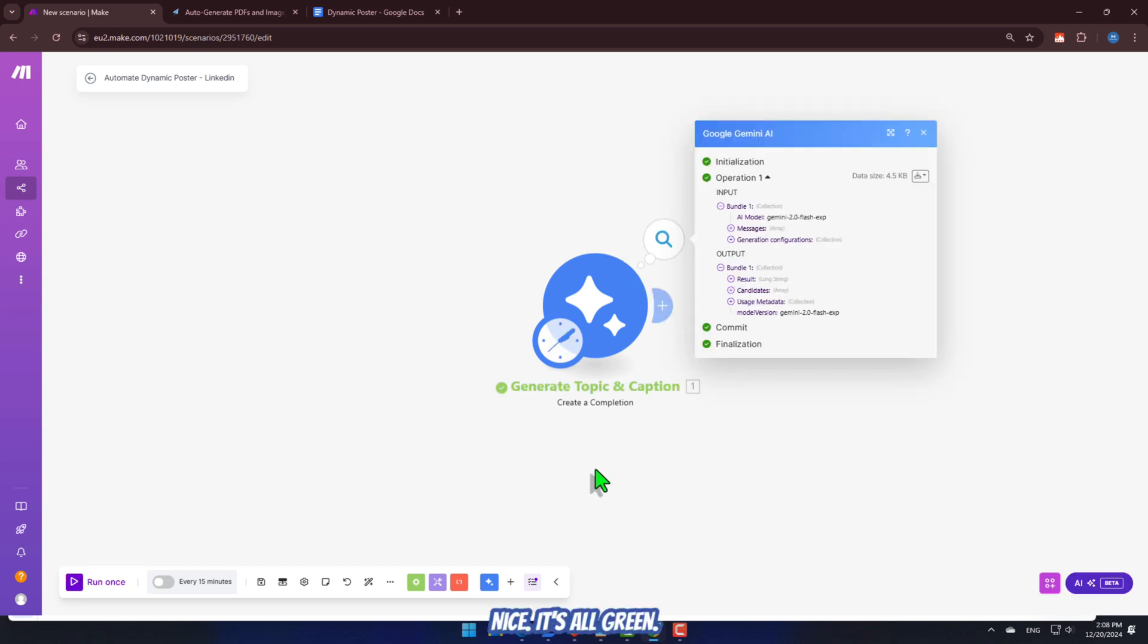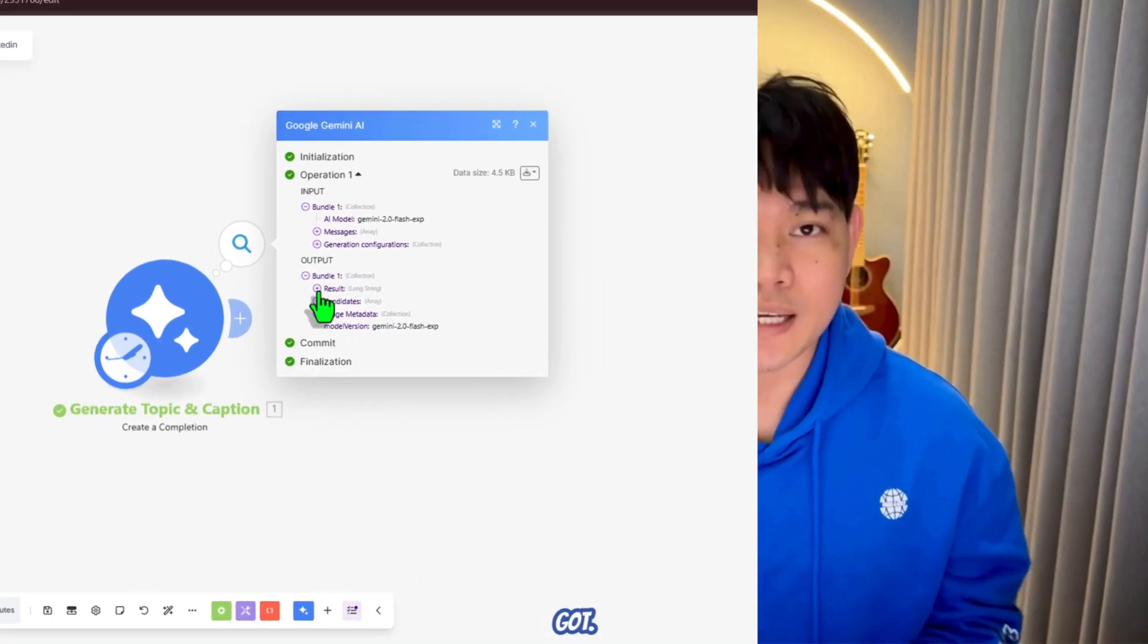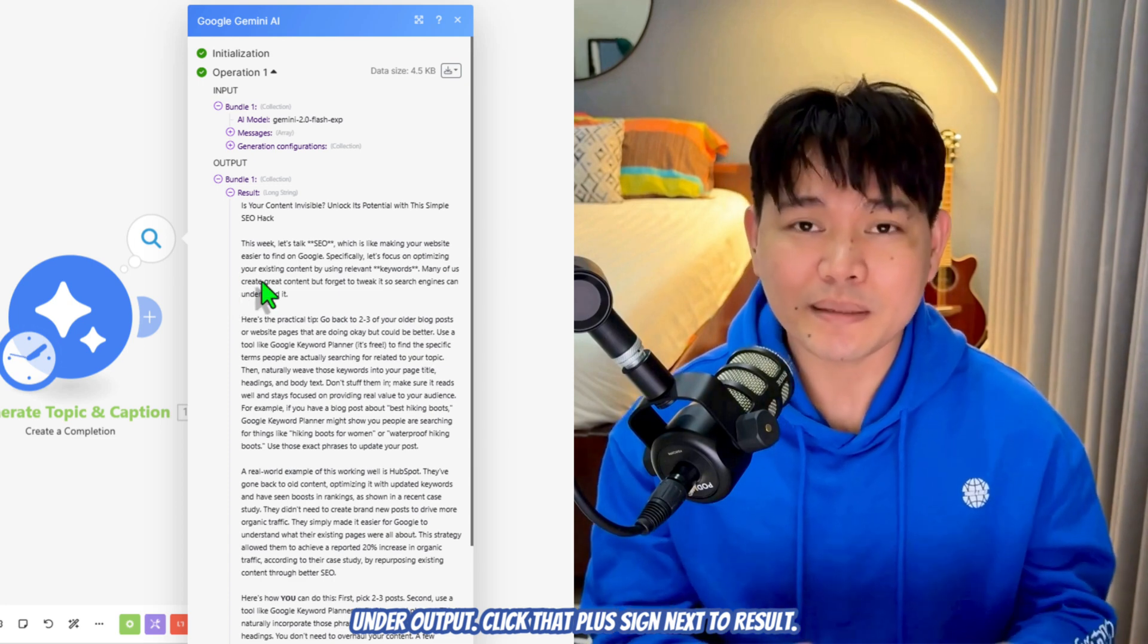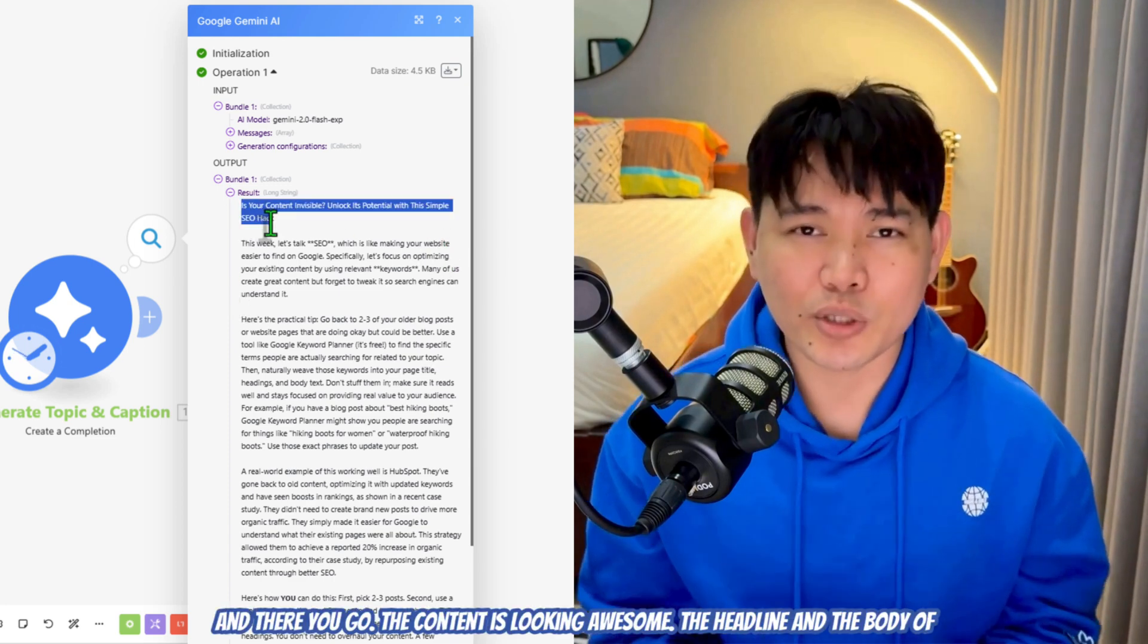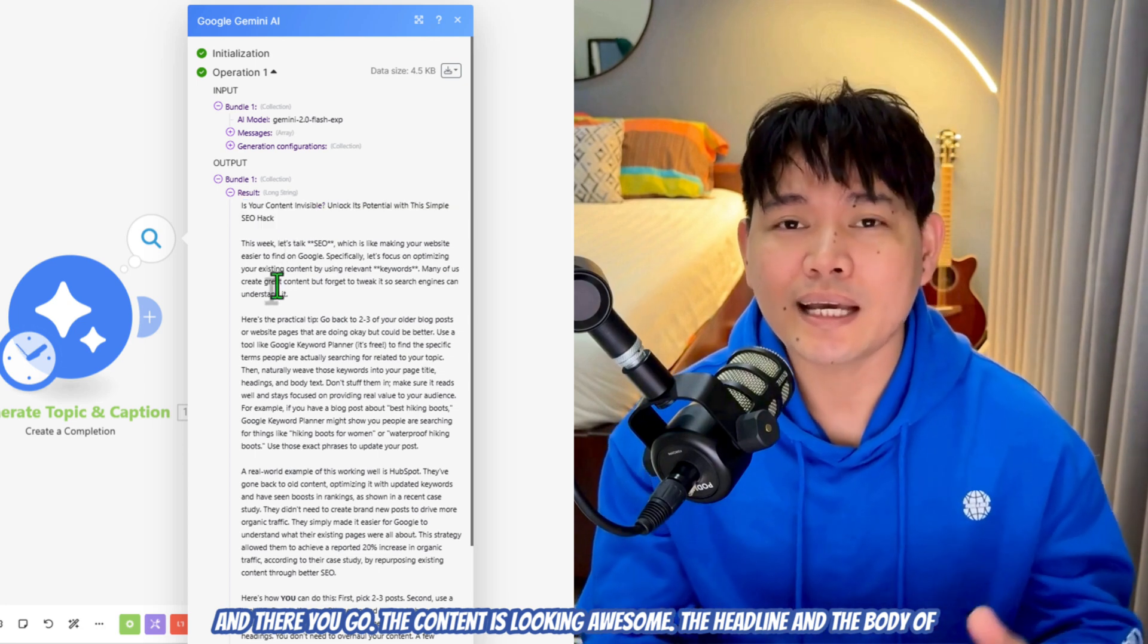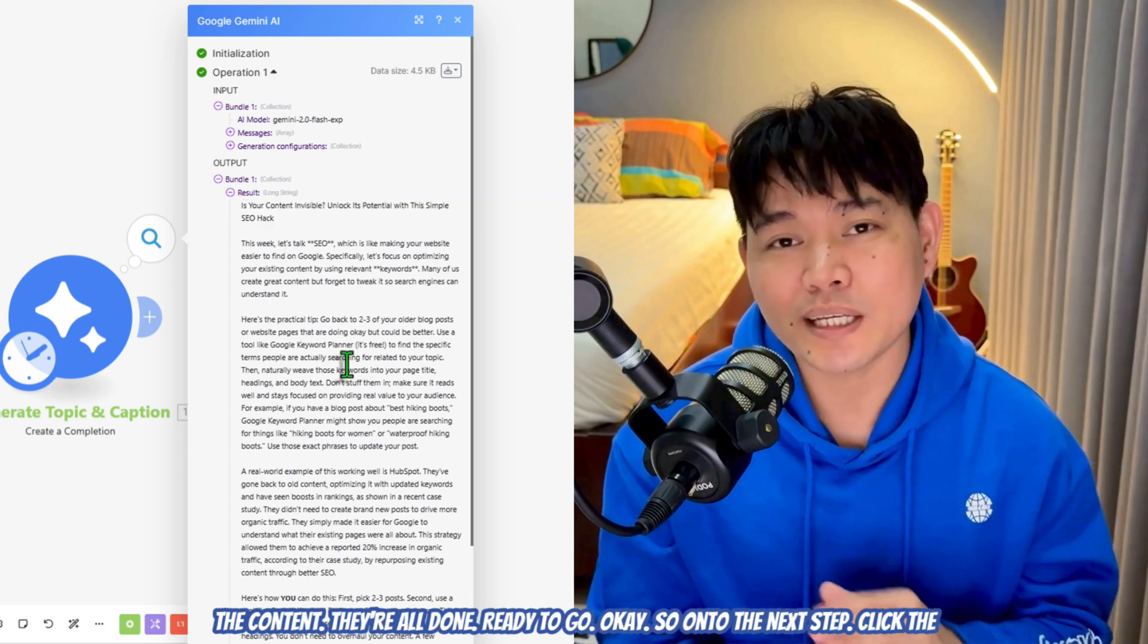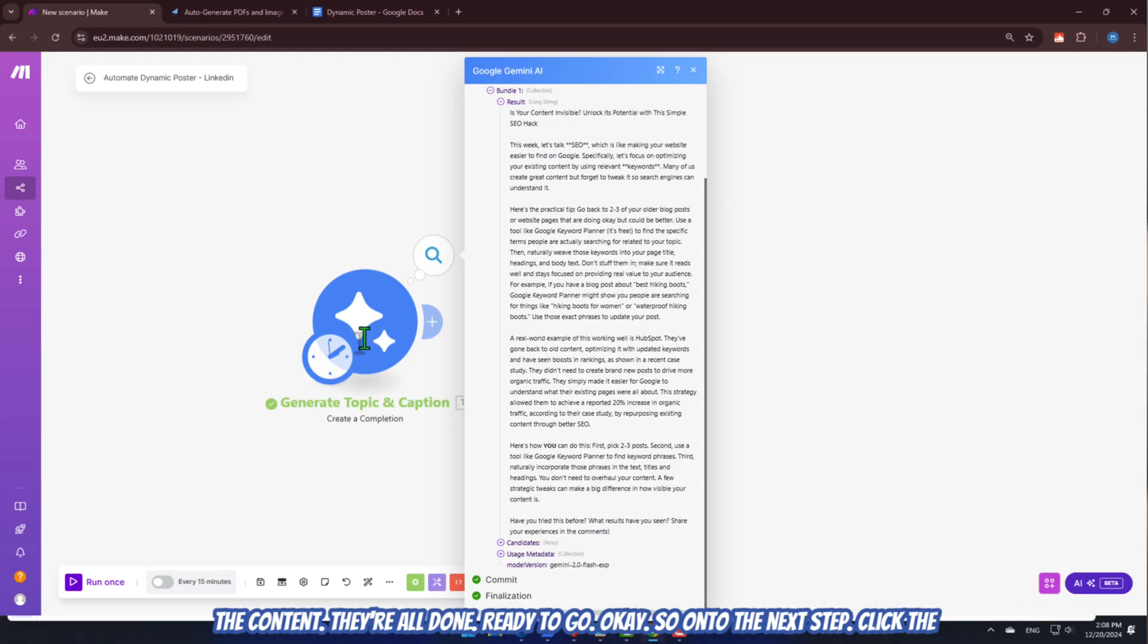Nice. It's all green. Okay. That means it's working, which is always a good thing. Let's see what we've got. Under Output, click that plus sign next to Result. And there you go. The content is looking awesome. The headline and the body of the content, they're all done, ready to go. Okay. So, on to the next step.